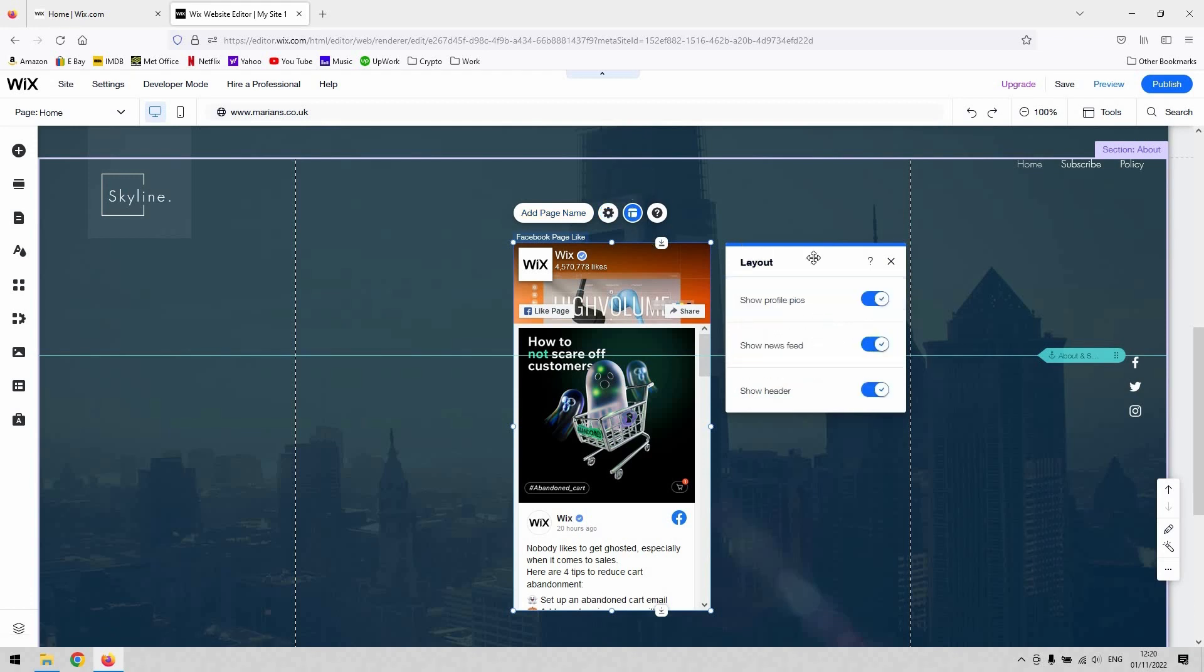You've got some very basic features in terms of the layout. You can click to show or hide your profile pics, show or hide your newsfeed, and the same for the header as well.